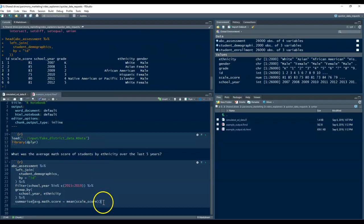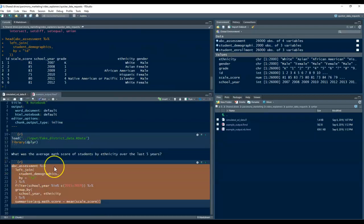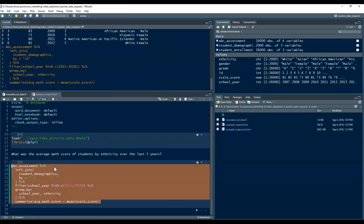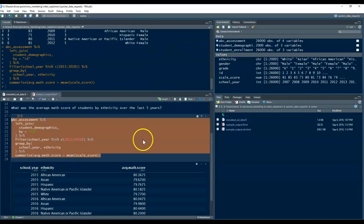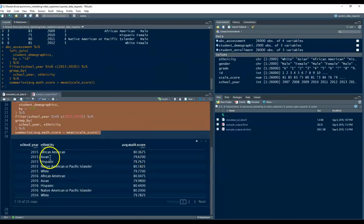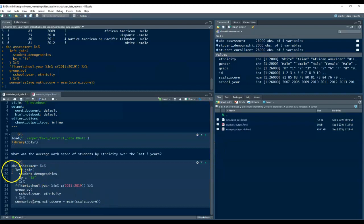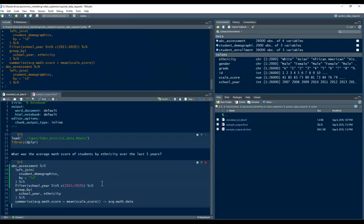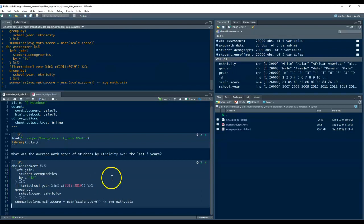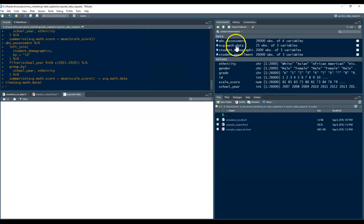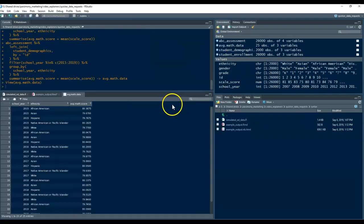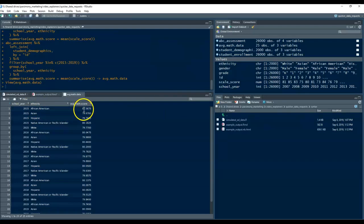And that file will produce something that looks like this. And we can actually save that. So, let's just save this all as, we'll say, average math data. And then, we'll take a look at that file. It's got 25 rows. So, you can see for school year, ethnicity, you've got the average math score.